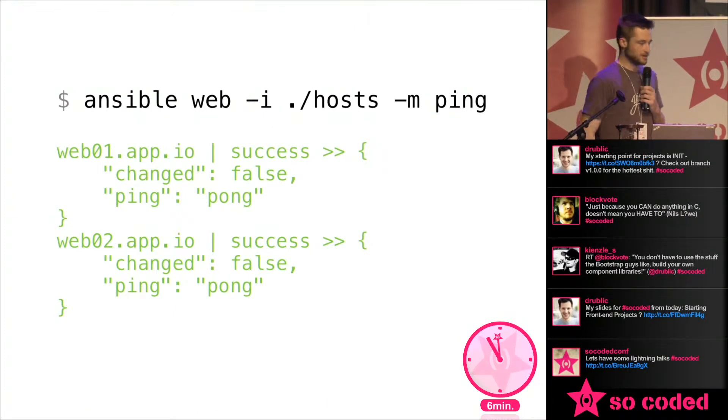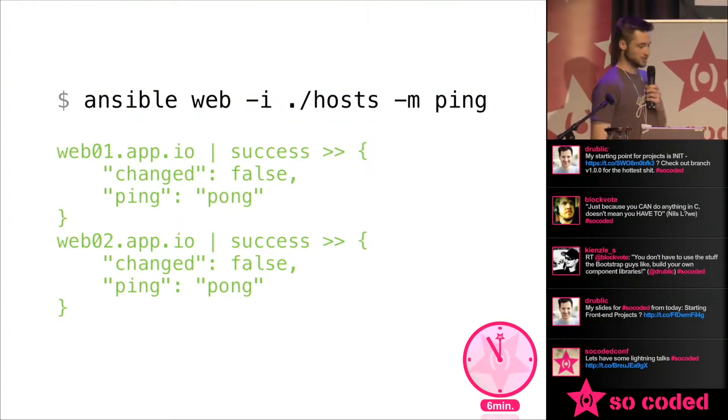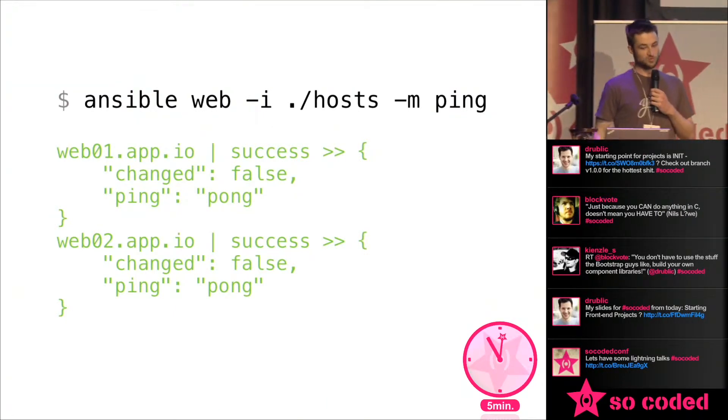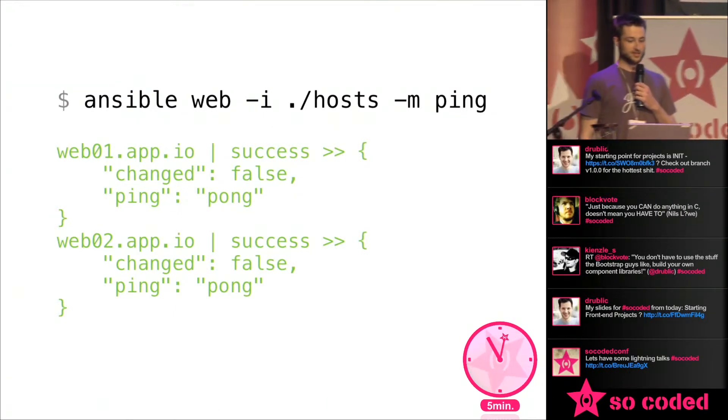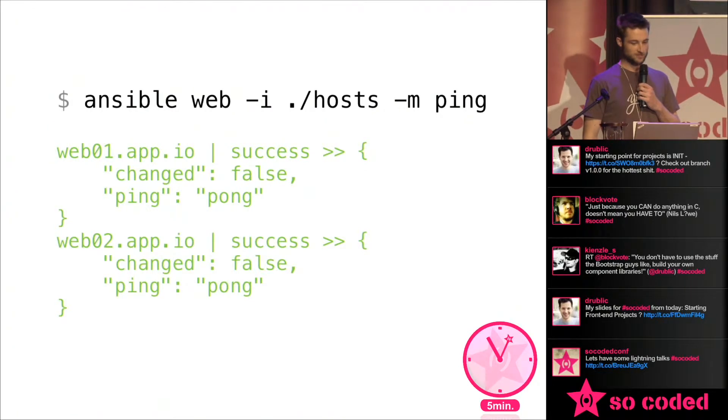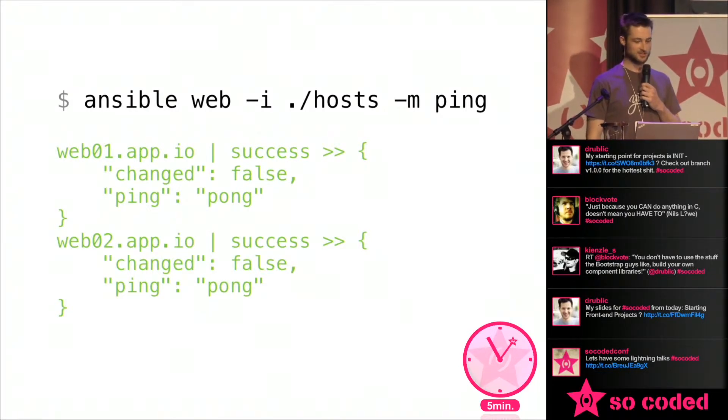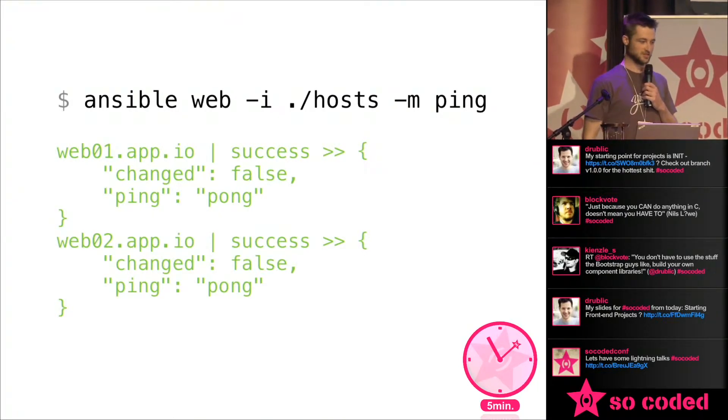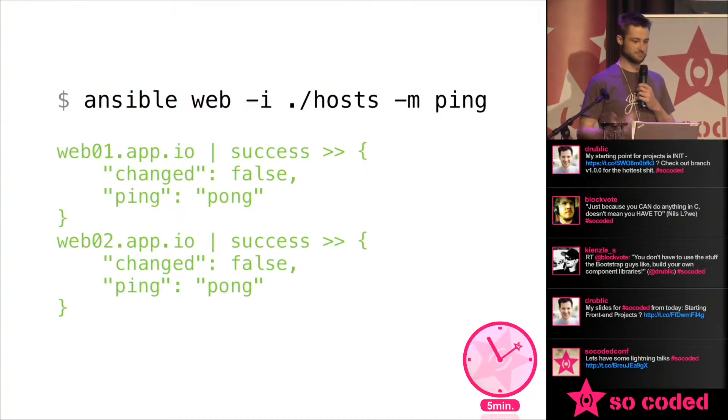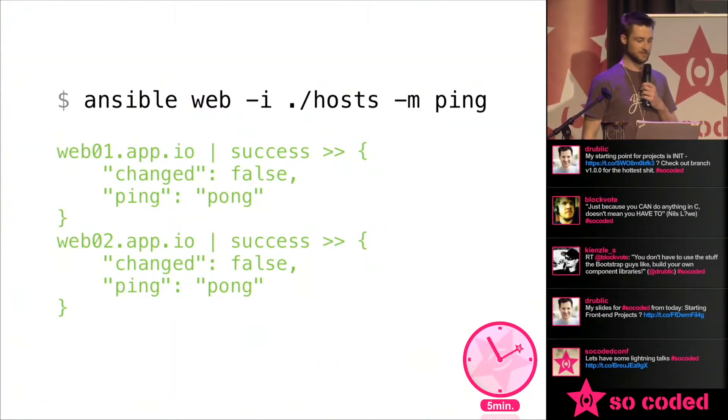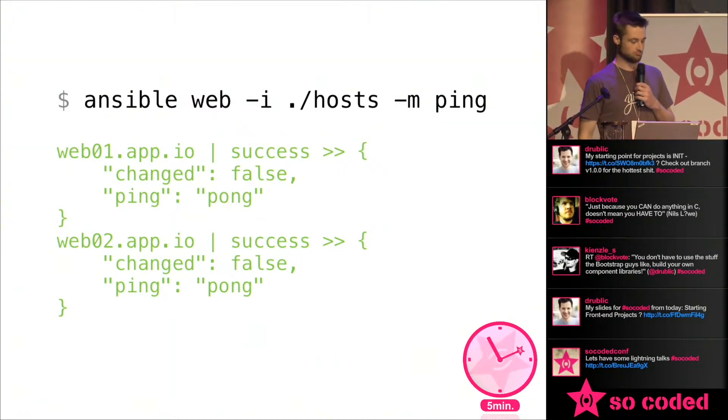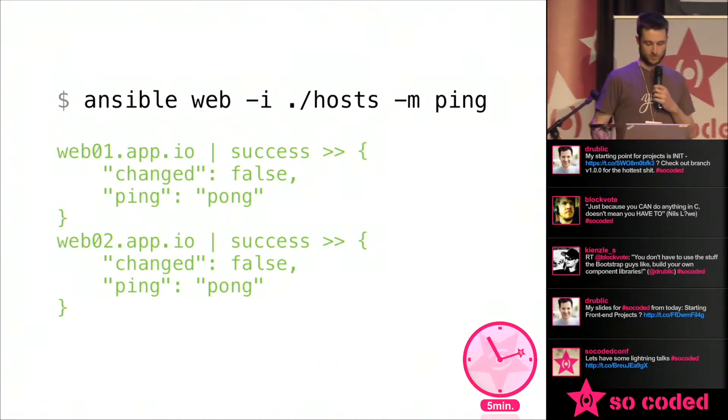And just to check that it actually works, just run this command and it will ping them. Pretty straightforward. And it does this all asynchronously. So if you have 50 servers here, it will just create 50 threads which ping them. Pretty cool.